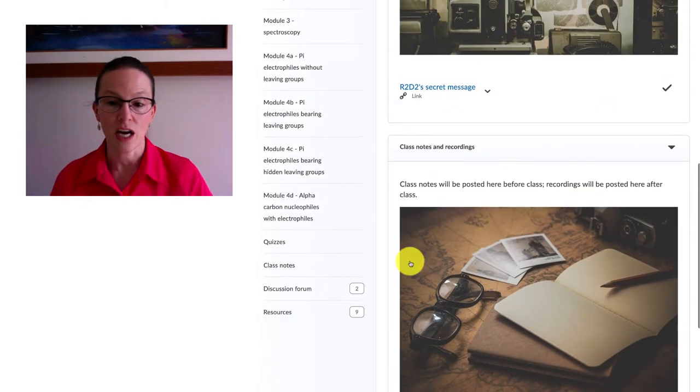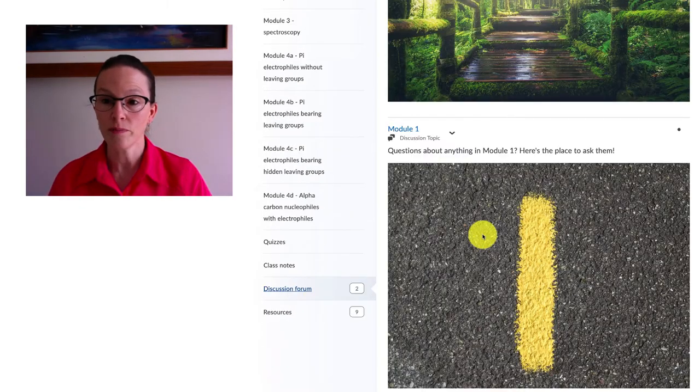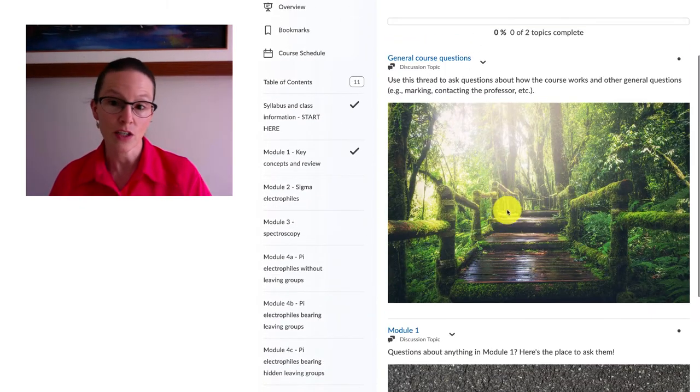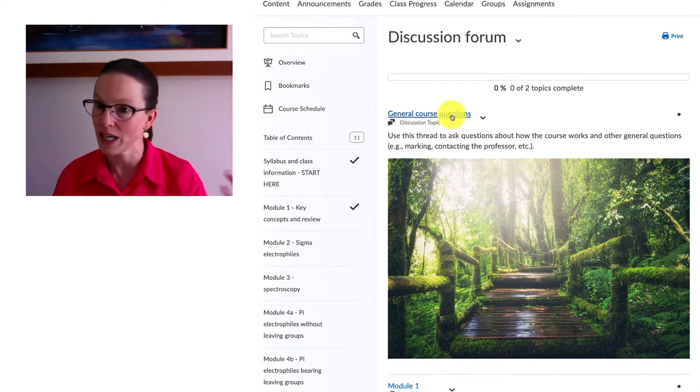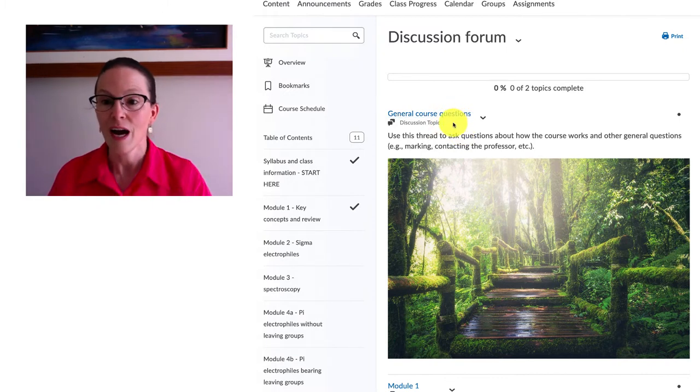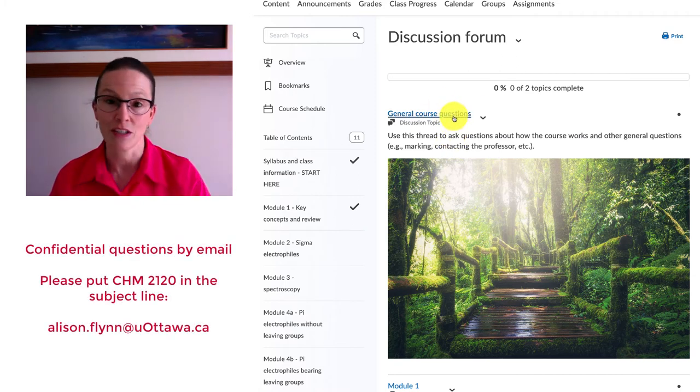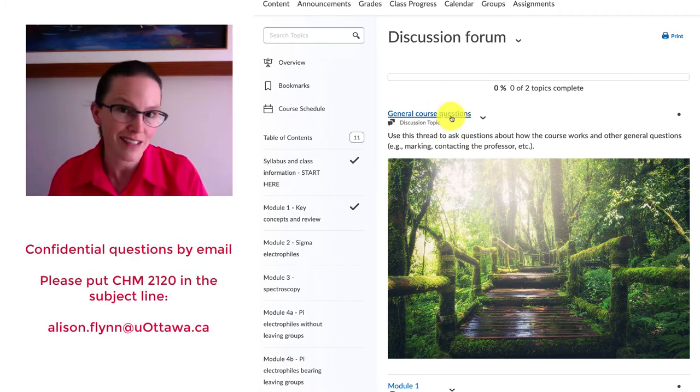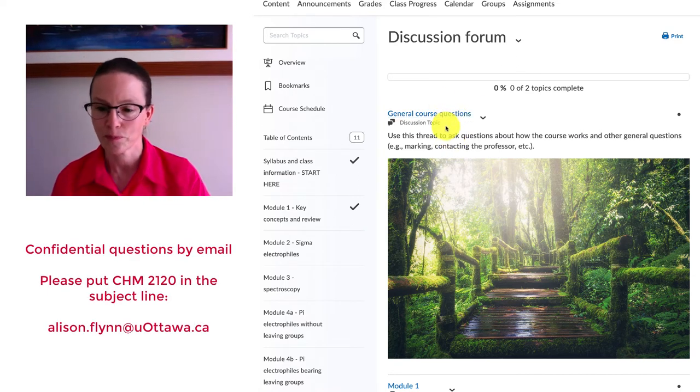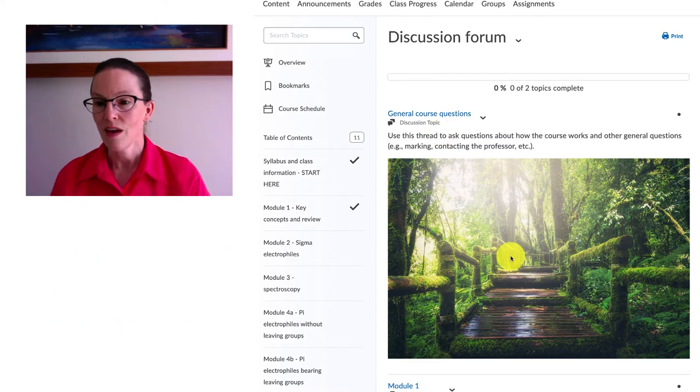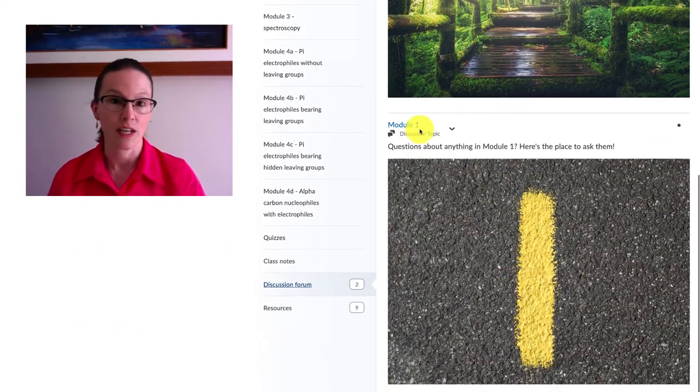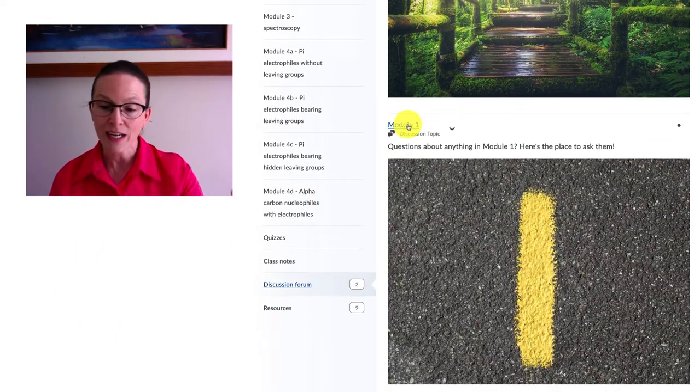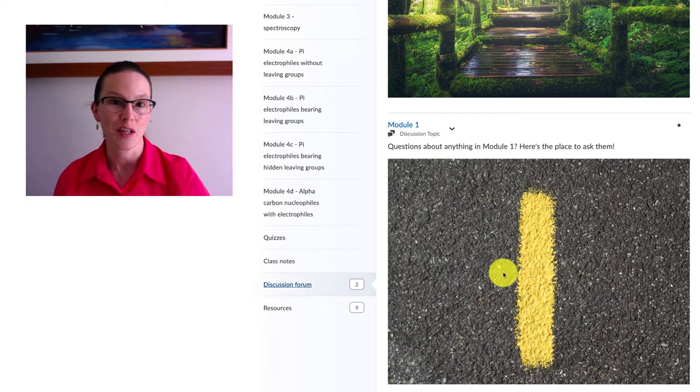At any time you can go into the discussion forum and ask general course questions. Feel free to ask anything you want in there. I prefer that you use that method instead of using email to the extent that you can, except for things that are confidential. And then you can take a look if there's anything in module one and I'll keep adding in sections for each of the modules that we do.